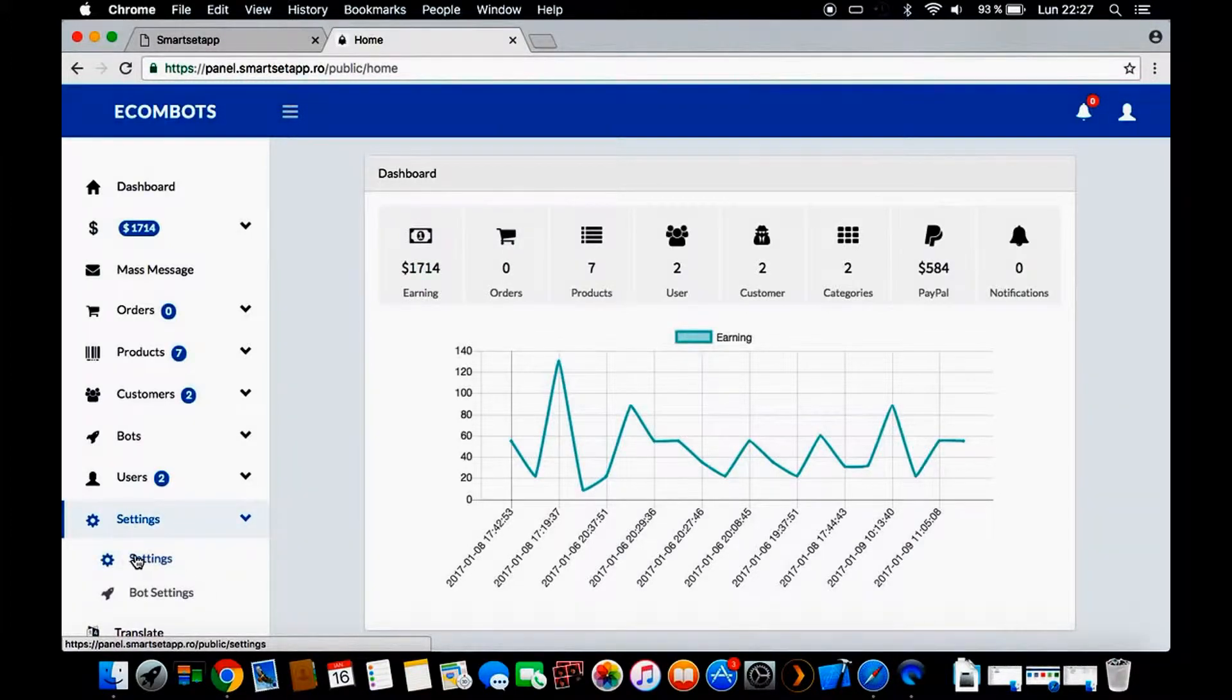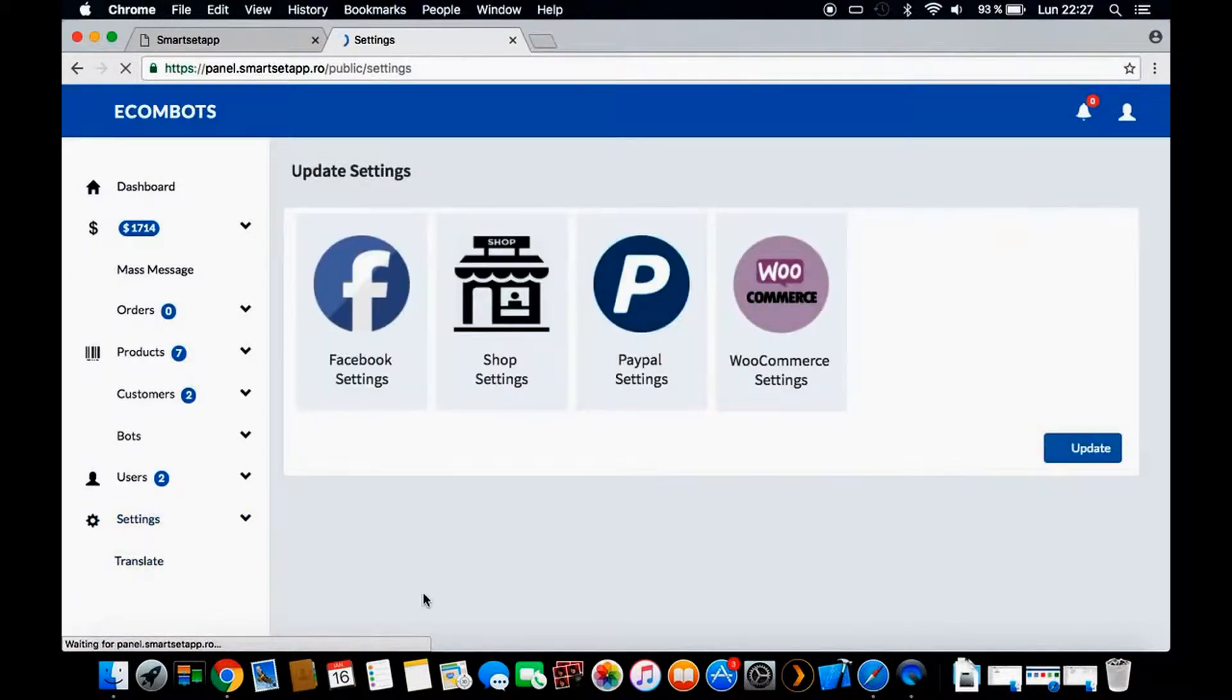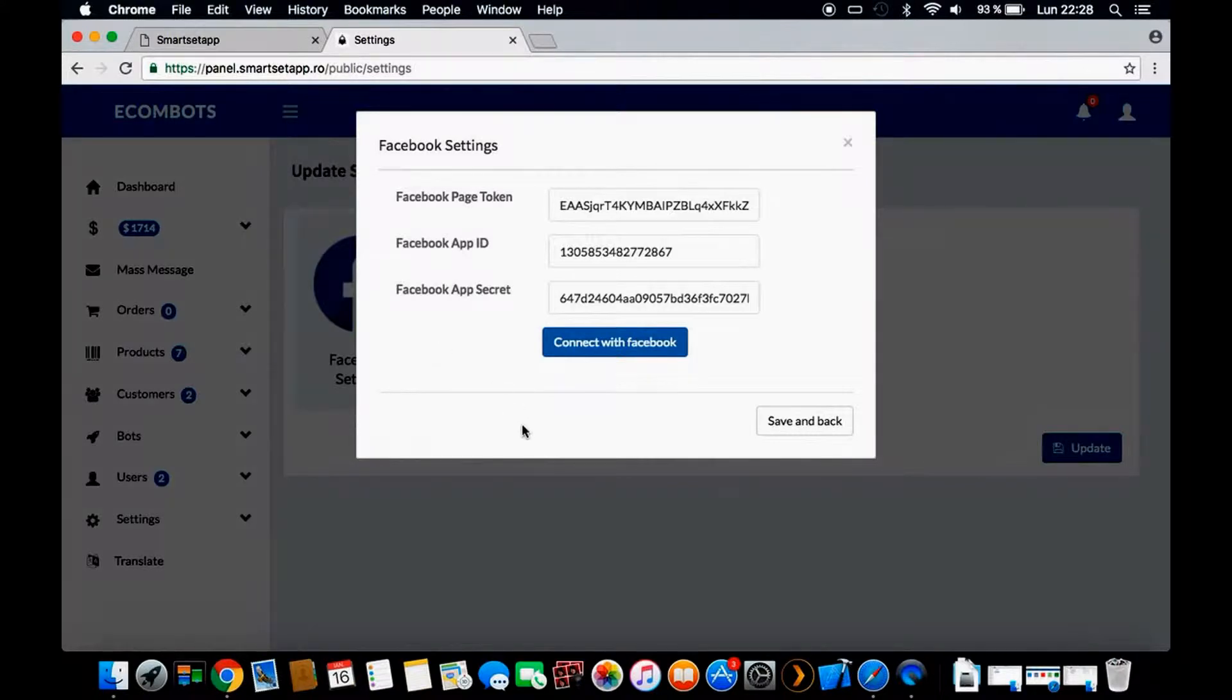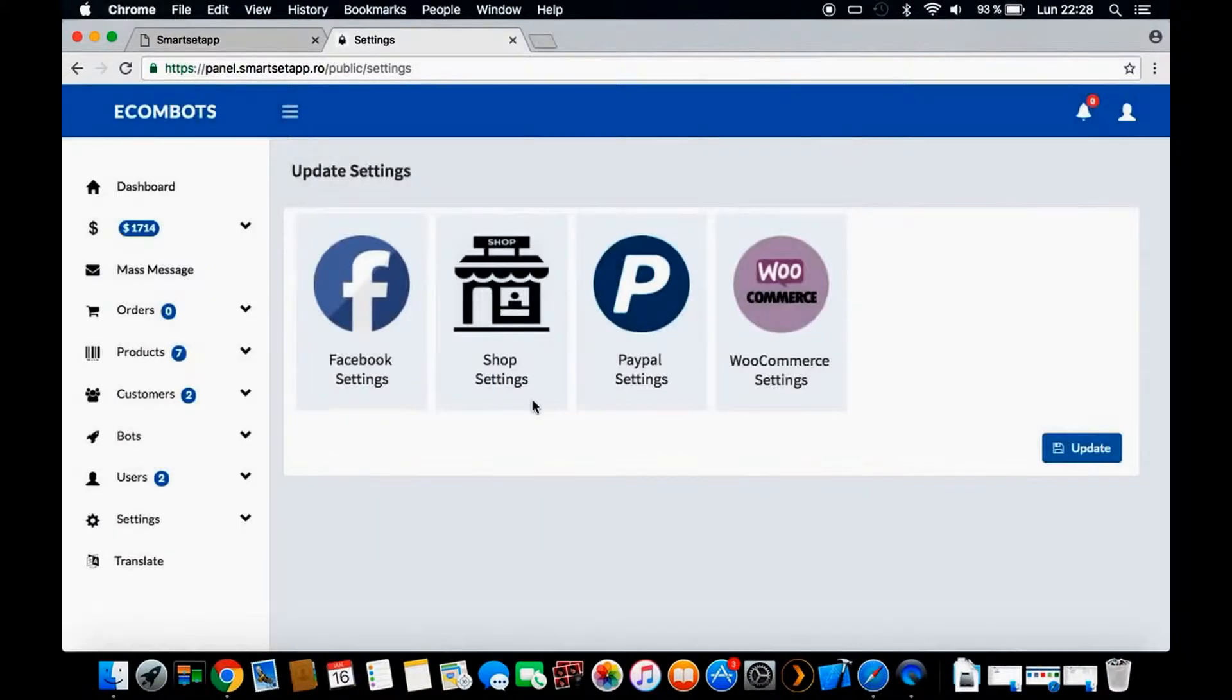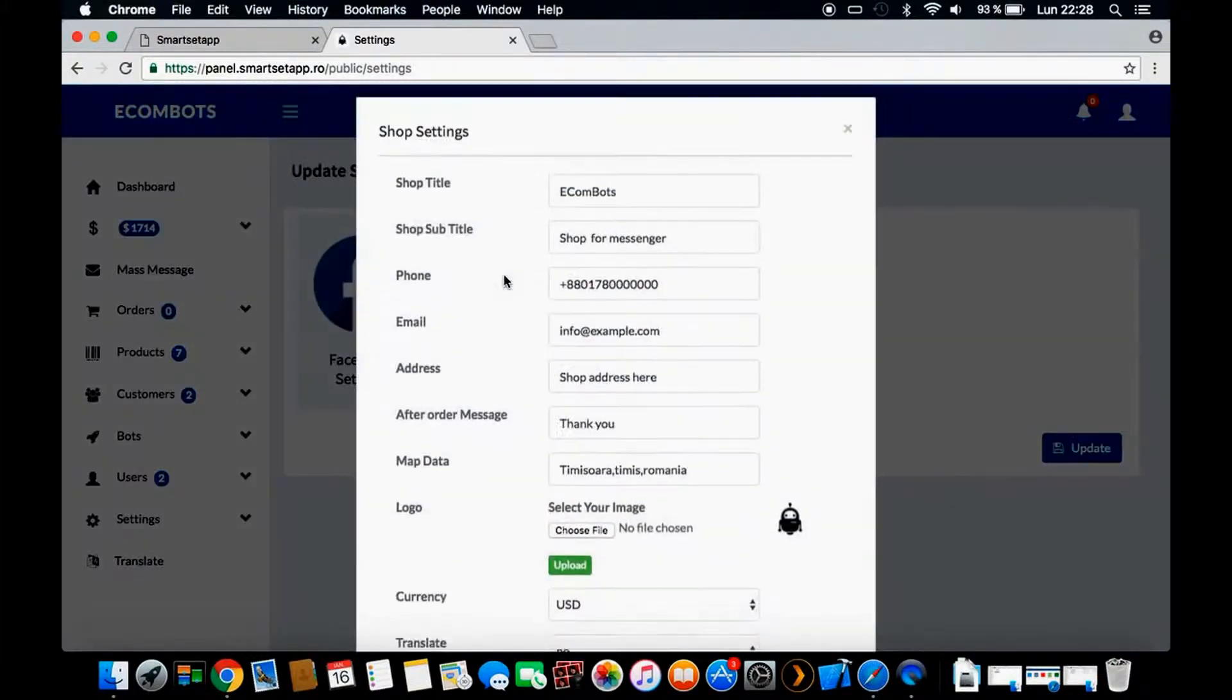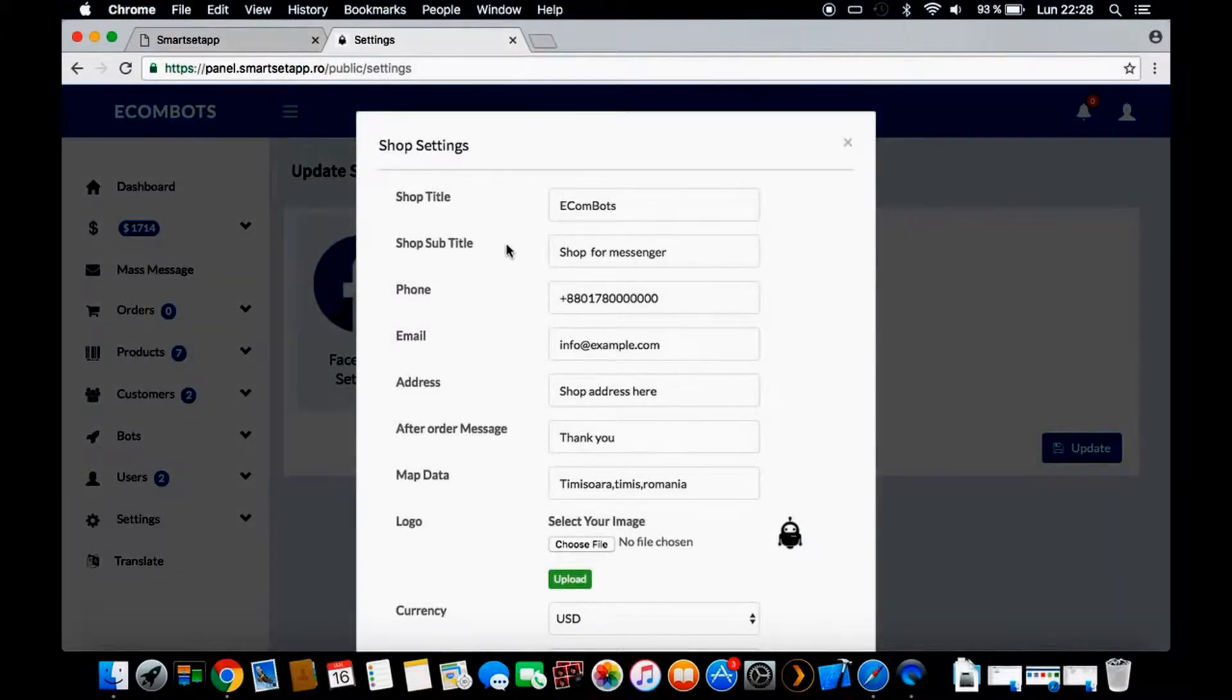First, you will need to see the settings. You have the Facebook settings where you'll need Facebook App ID, Facebook Secret, and Page Token. We will be providing all this information so you don't have to worry about creating a Facebook app. Here we have the shop title.